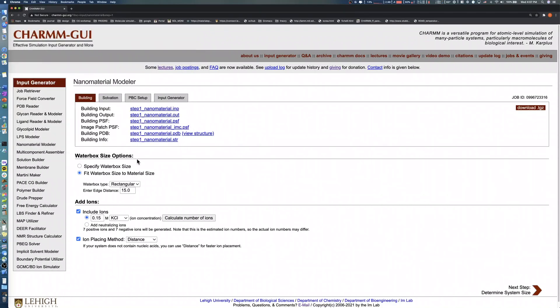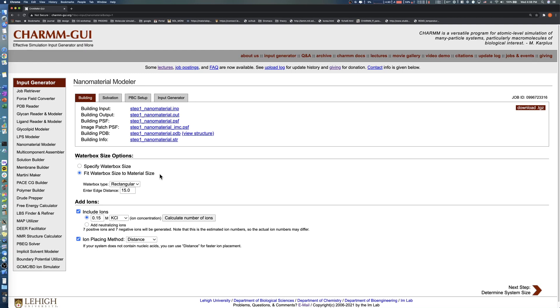In the water box size options, you can adjust the system size. As shown in previous tutorials, Nanomaterial Modeler provides two methods to adjust the water box size: specify water box size and fit water box size to material size.